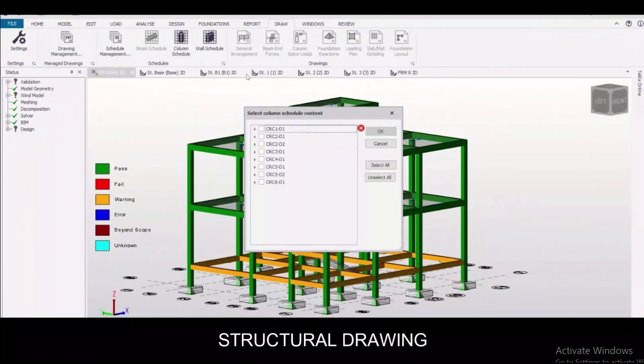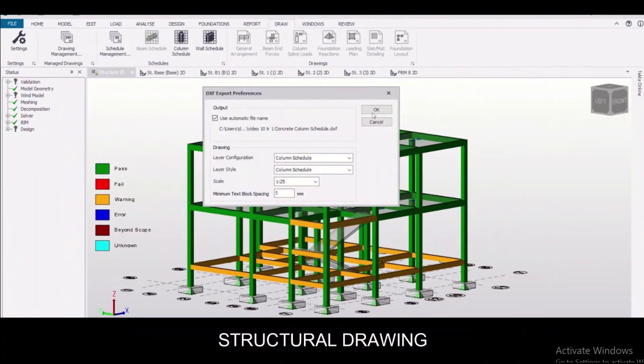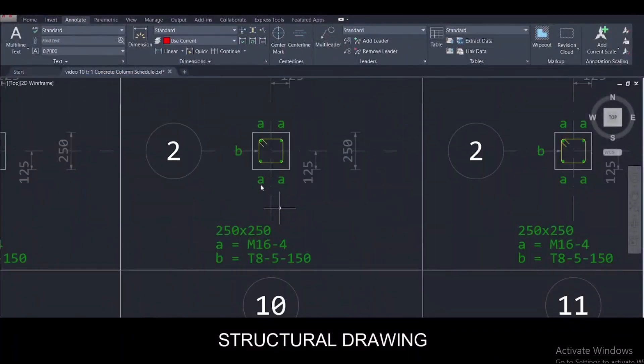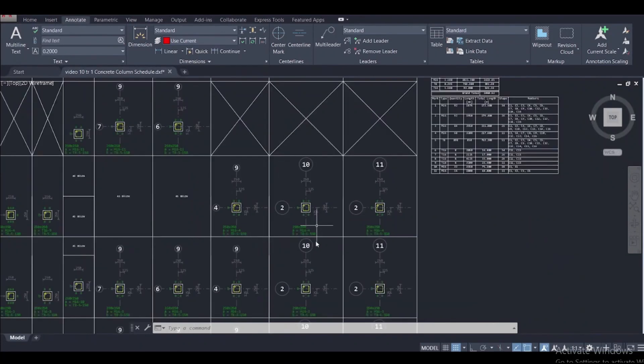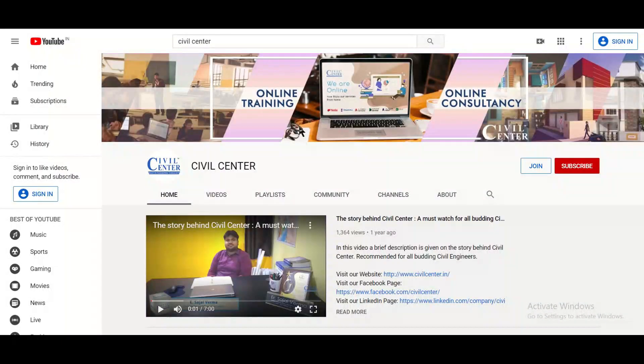Structural drawing in Tekla Structural Designer: an added feature is that it can generate structural drawings of any particular members or a floor plan. As you can see here, you can generate structural drawings using this software.